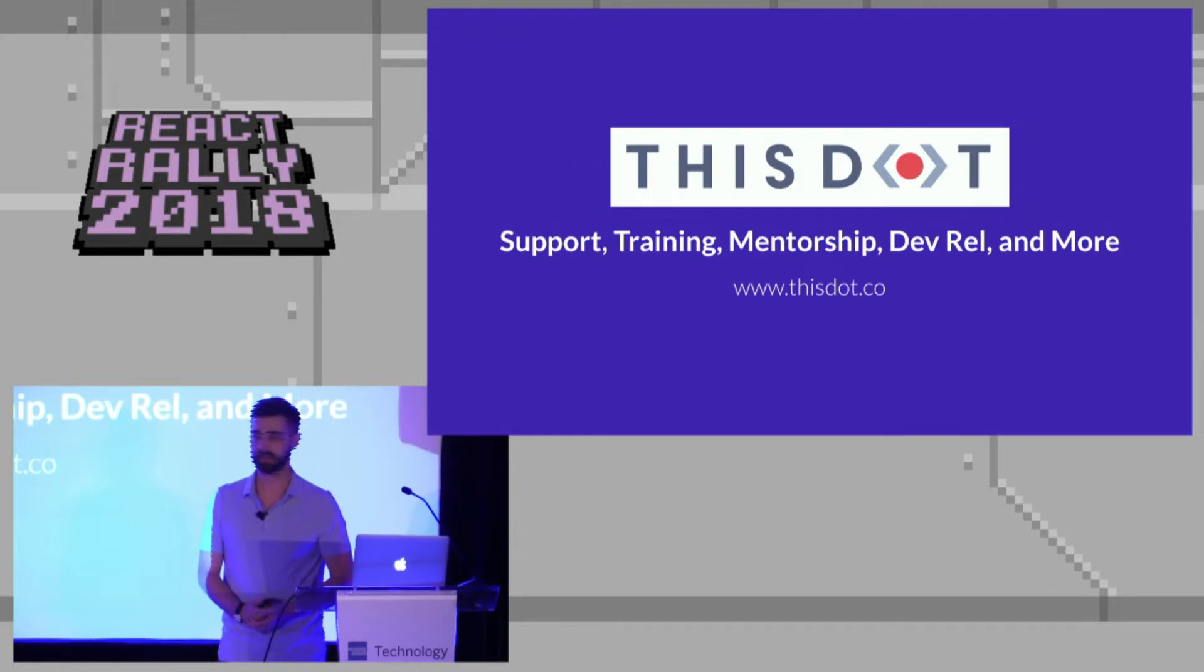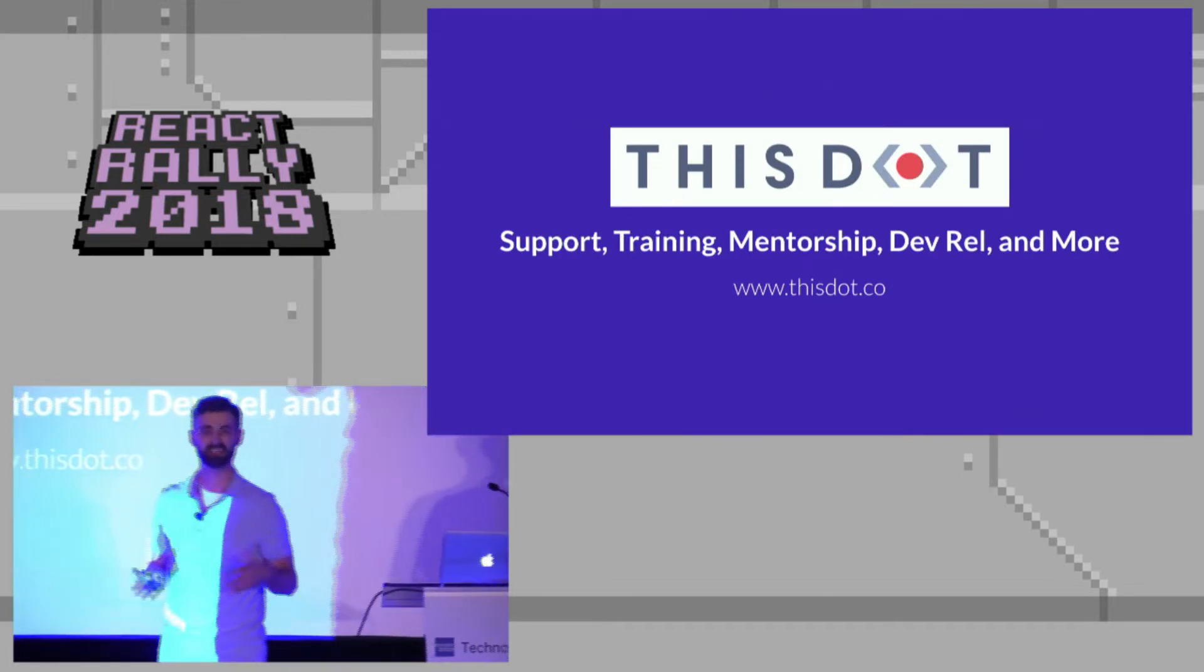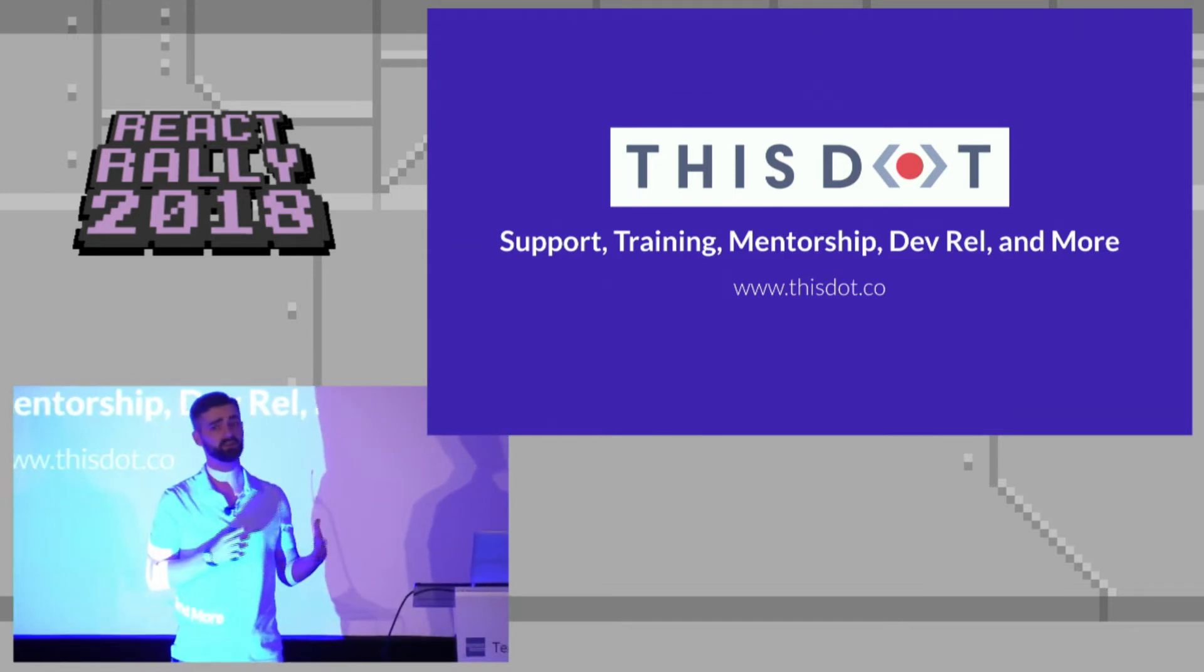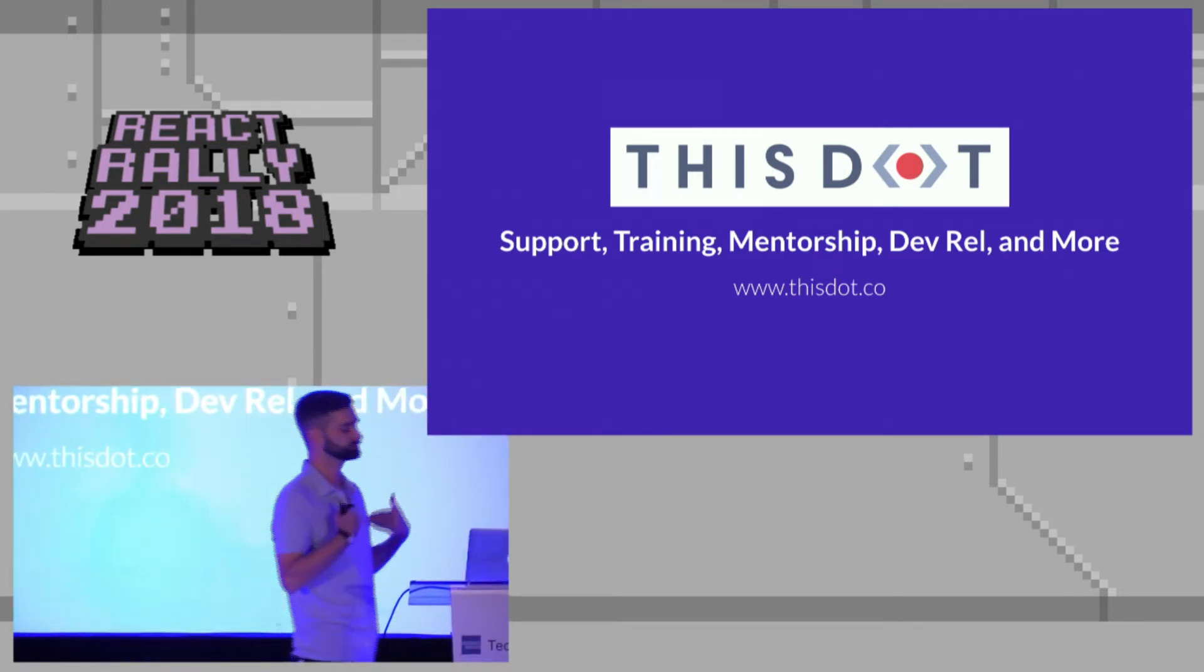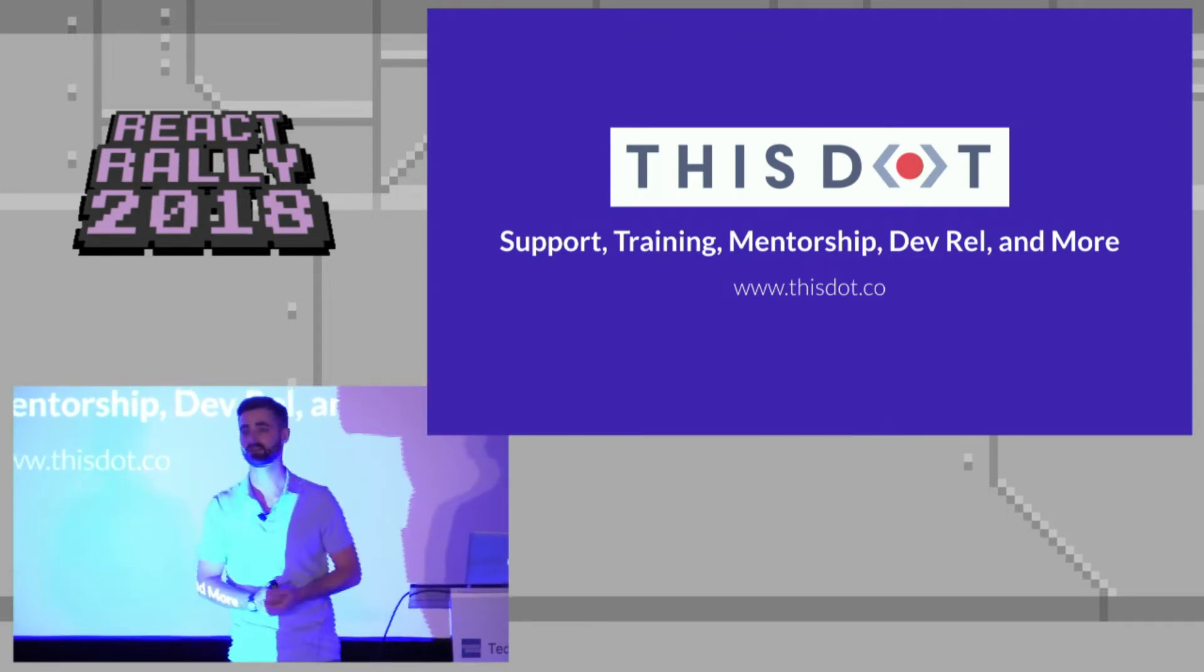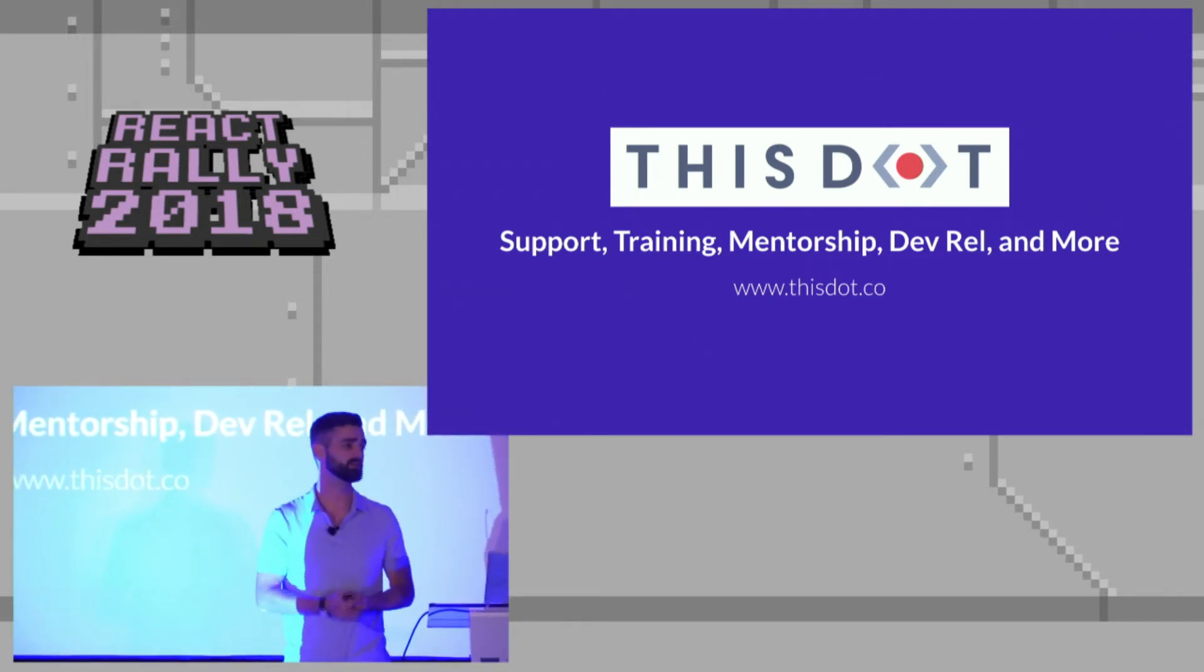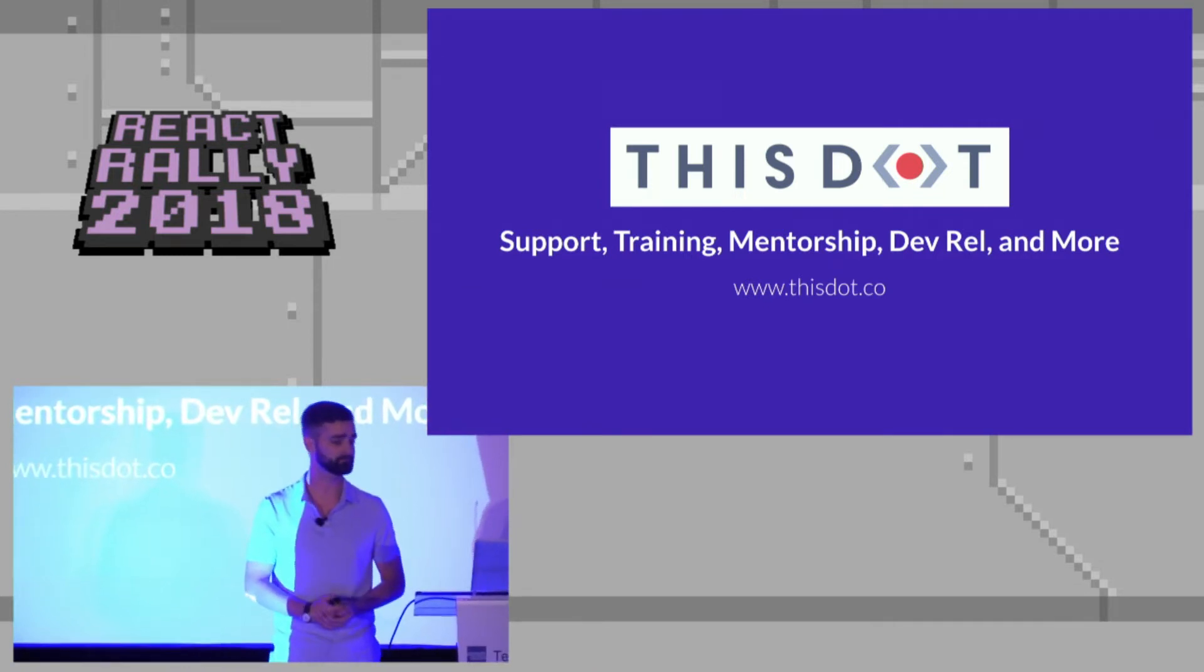ThisDot, in case any of you haven't heard, we do lots of podcasts, trainings, but we also do support contracts, developer relations, mentorship and workshops, all sorts of stuff. So if any of that's interesting, either reach out to me or reach out to my co-founder, Tracy Lee.